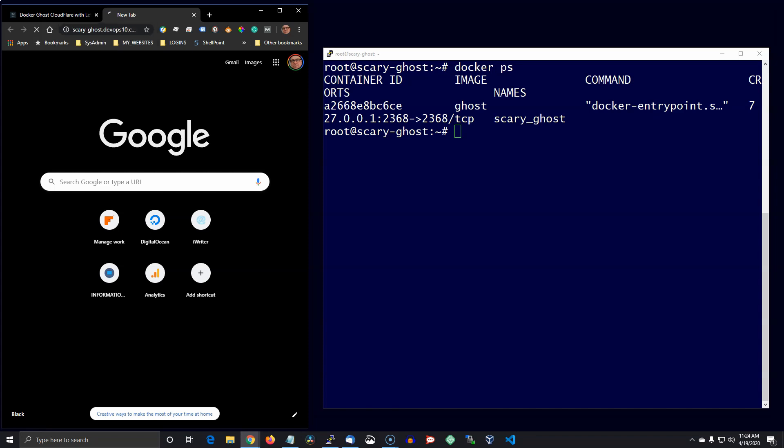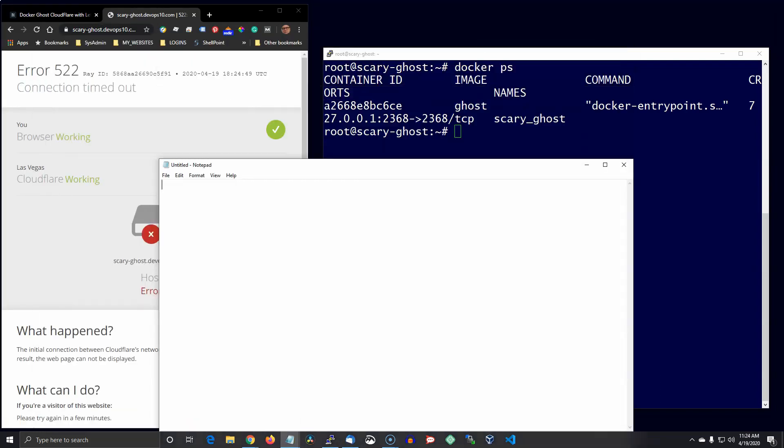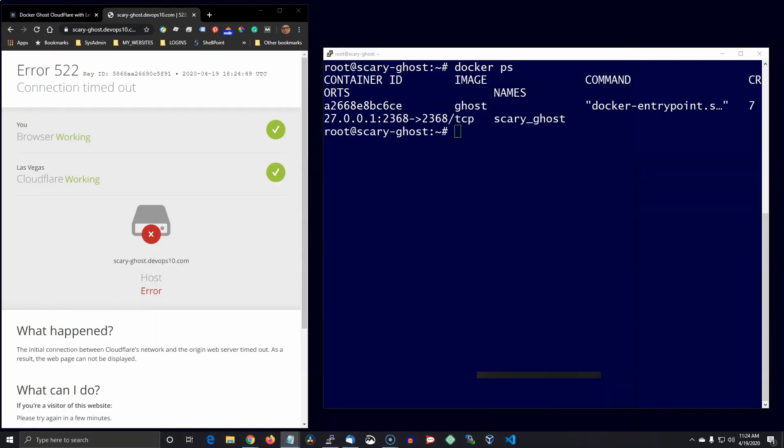But I still thought it was worth showing you the troubleshooting steps, greatly speeded up of course. I didn't want to waste your time with it. Like you see, I'm trying to figure out what's going on here, why is this not working.